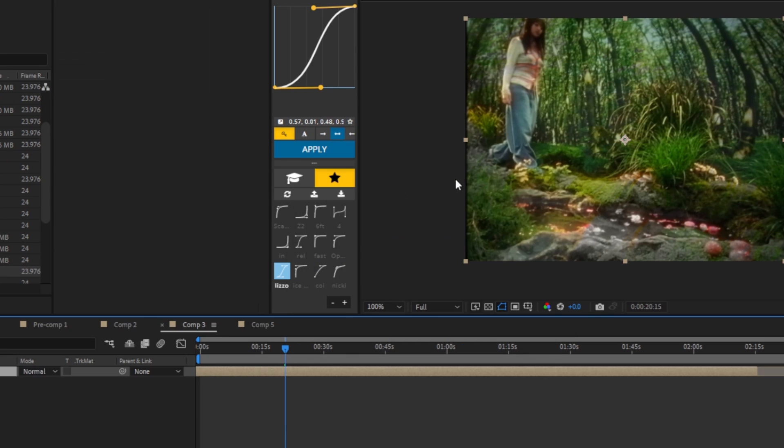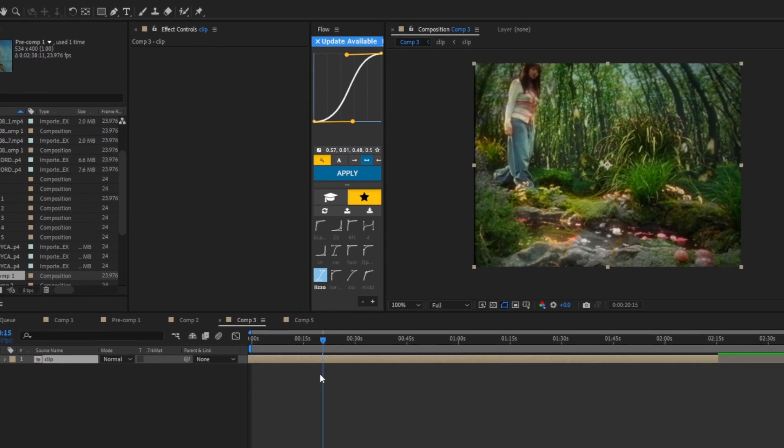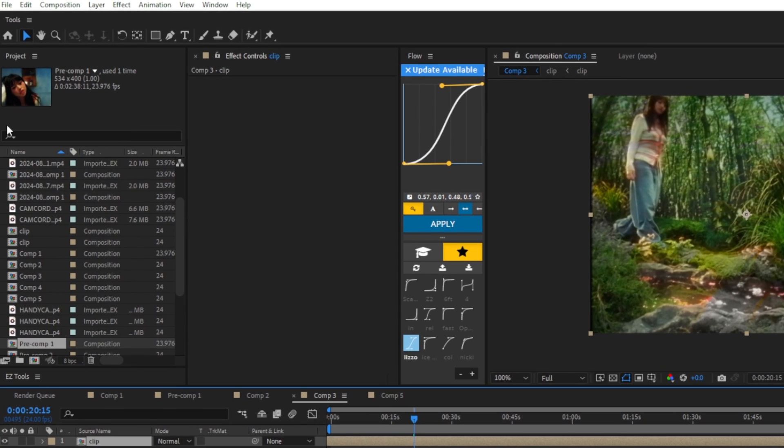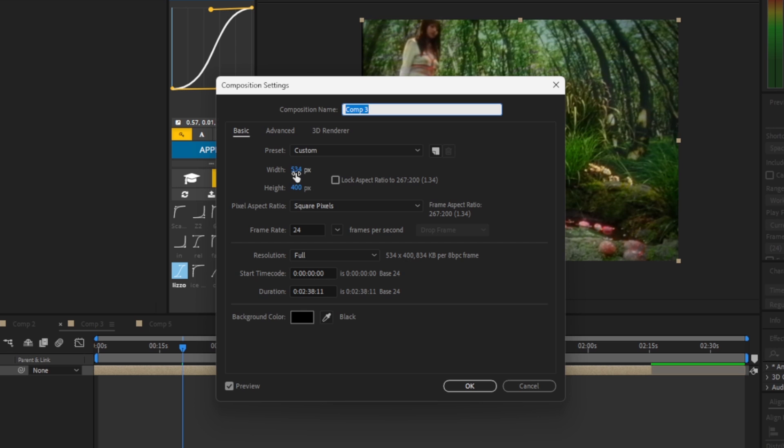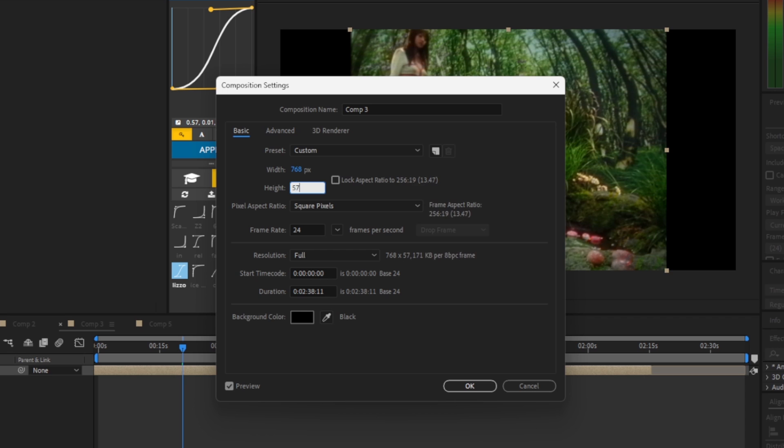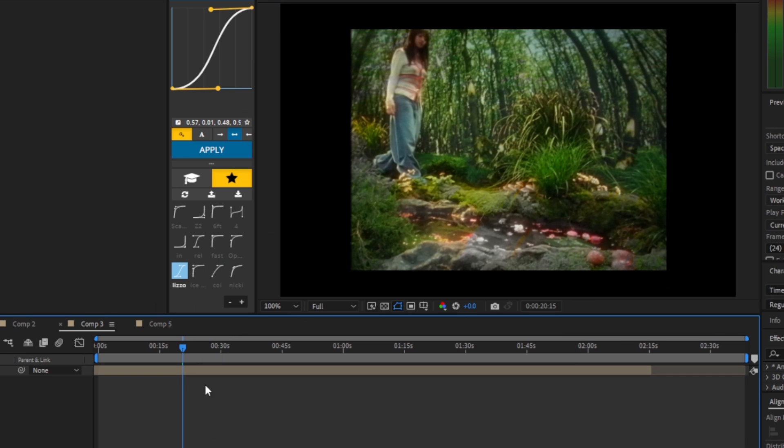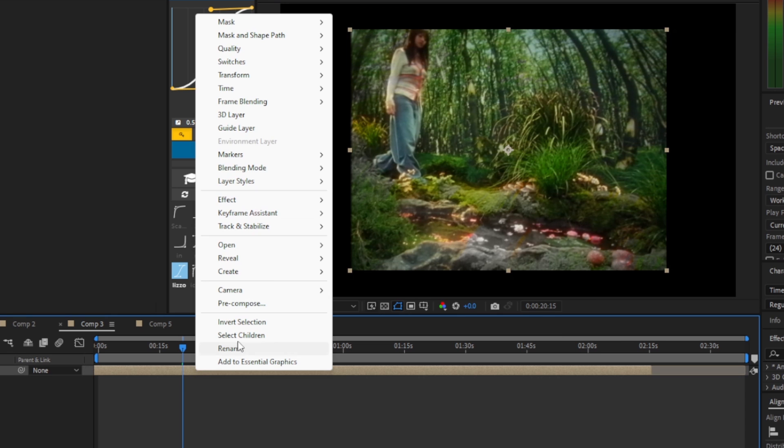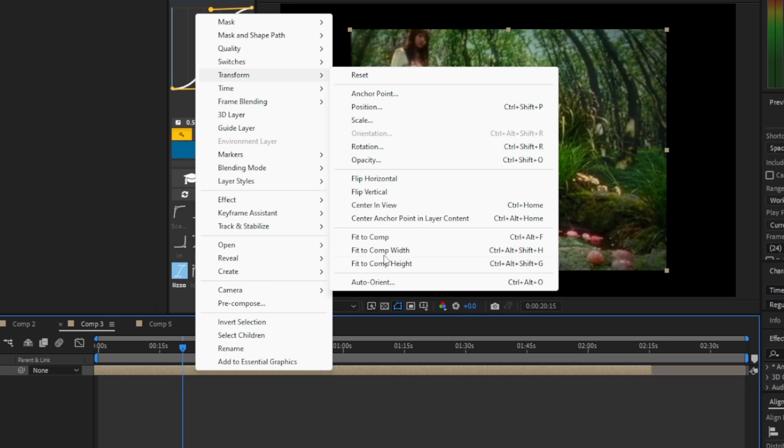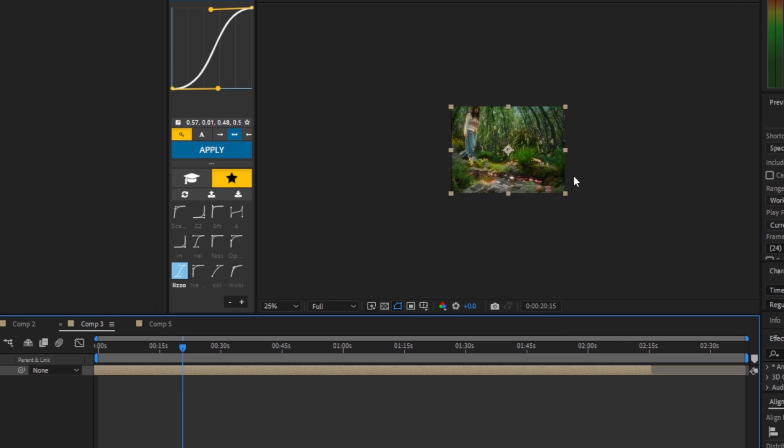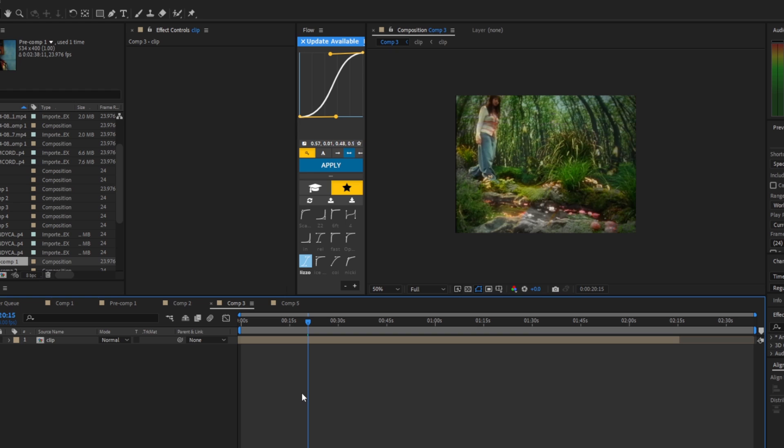Now we're going to go to the comp settings, change the width to 768 and the height to 576. So now we're going to right click on the clip and we are going to go to transform fit to comp.